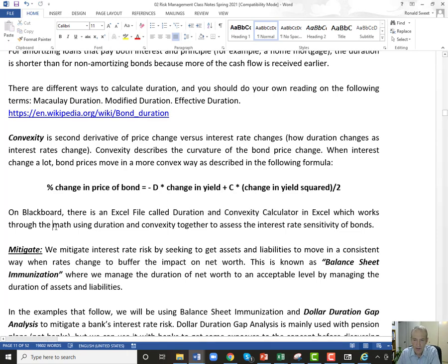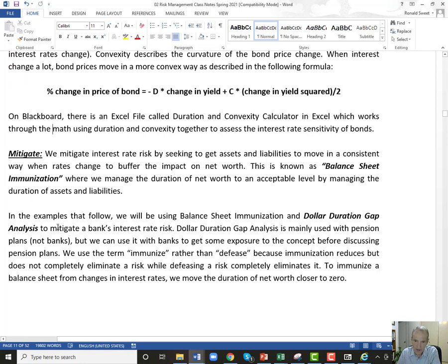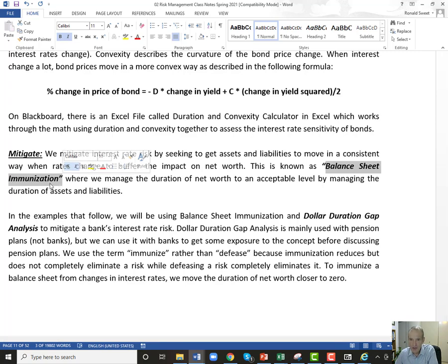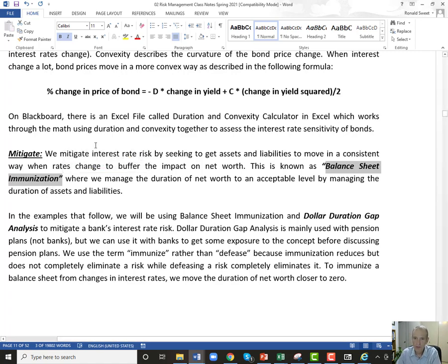So how do we mitigate interest rate risk? We use balance sheet immunization. The word immunization sounds medical — like getting a flu or COVID shot, which doesn't guarantee you won't get infected but should reduce the chance by 80–90%. Balance sheet immunization tries to immunize your balance sheet from changes in interest rates. It won't protect you 100%, but it should significantly reduce your risk.